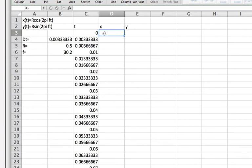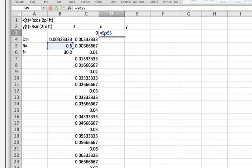So here's the 0. Now what is the x coordinate? It'll be equal to r which is b5 multiplied by the cosine of 2 times, and now in Excel pi is represented in a function notation.